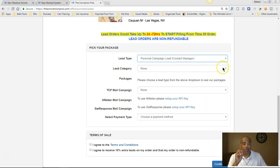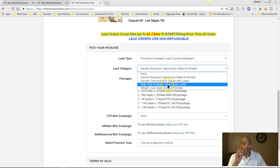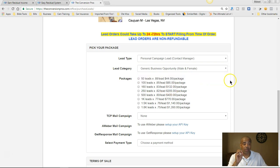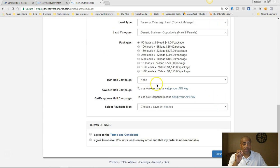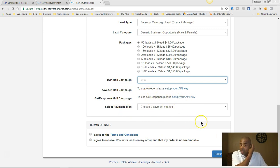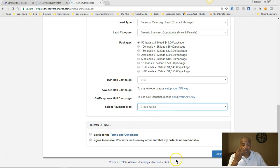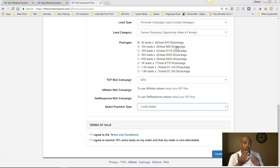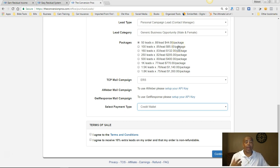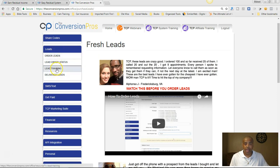You select your lead type — generic or female, business or male, weight loss if you're in weight loss. Pick 50. Select the campaign you want to go to — I want to go to ERS. If you have AWeber or GetResponse, you can integrate those. Select your payment type — credit wallet, PayPal, or credit card. Agree to the terms and continue. You have 50 leads for 88 cents each, or 50 leads for $44 total — you get their first name, last name, email, and telephone number to start promoting right away.